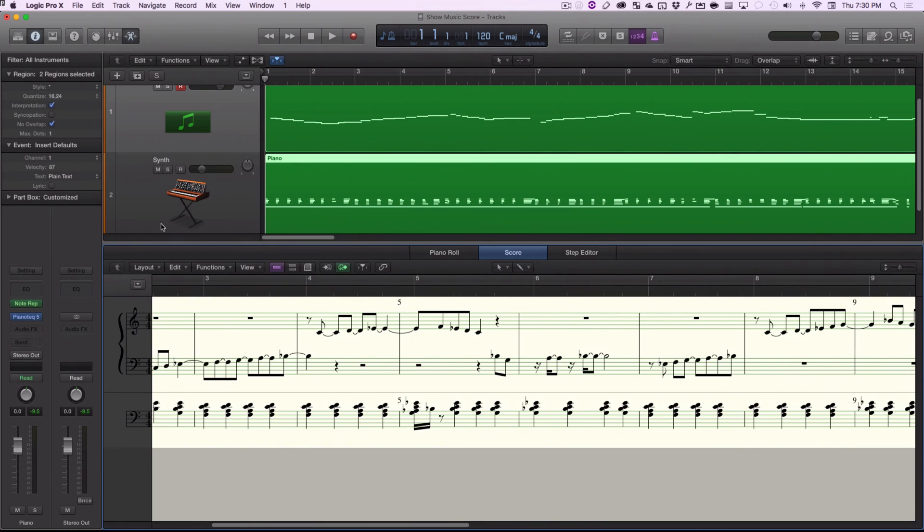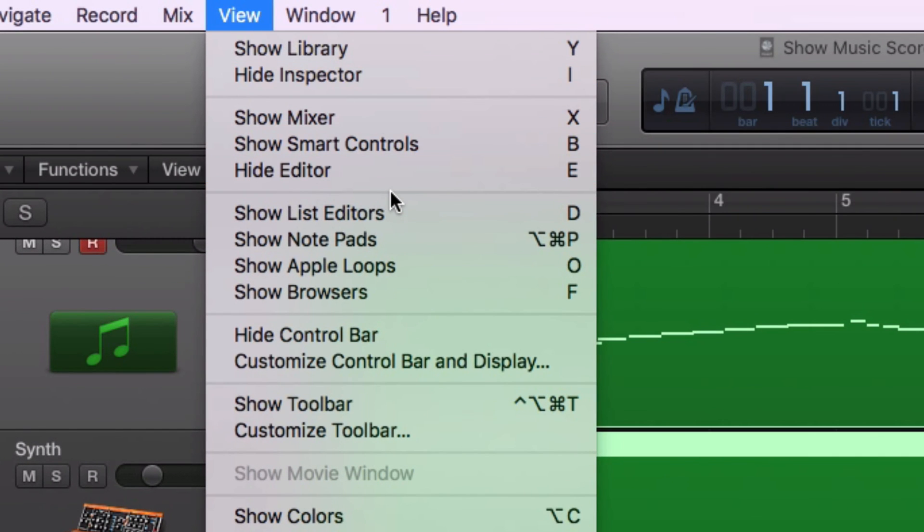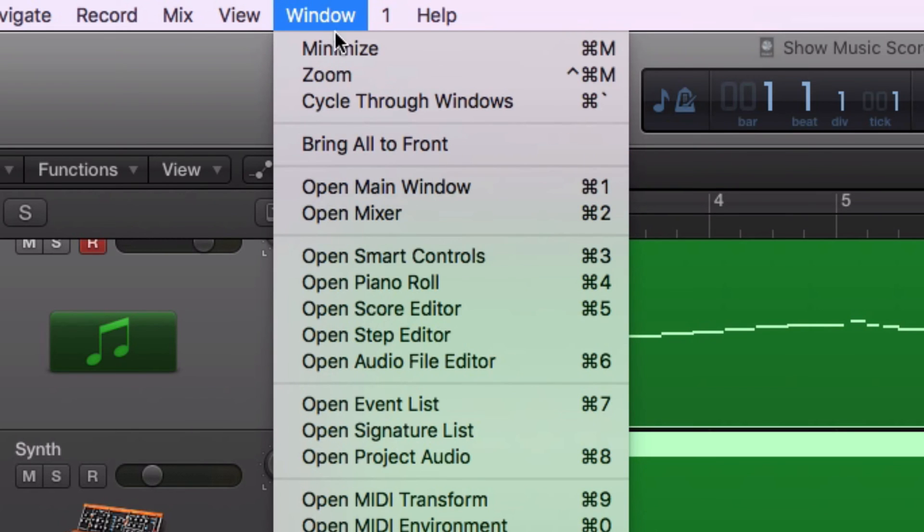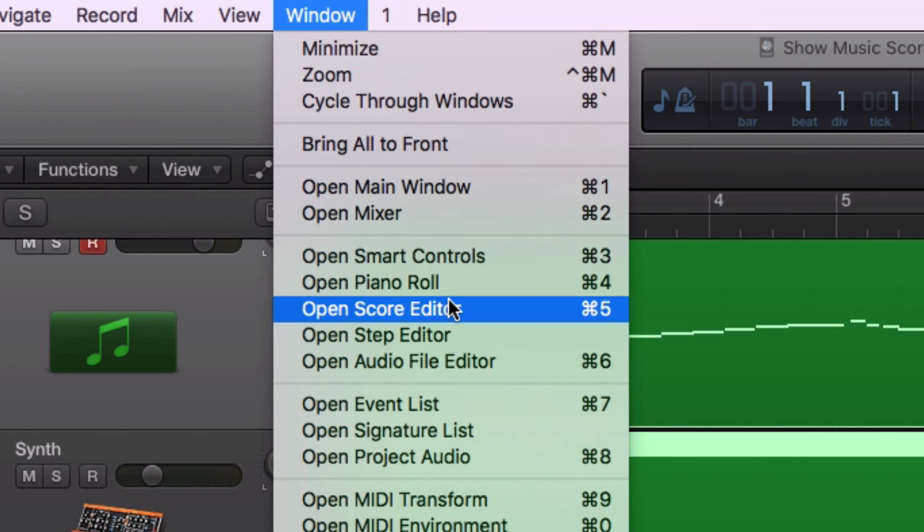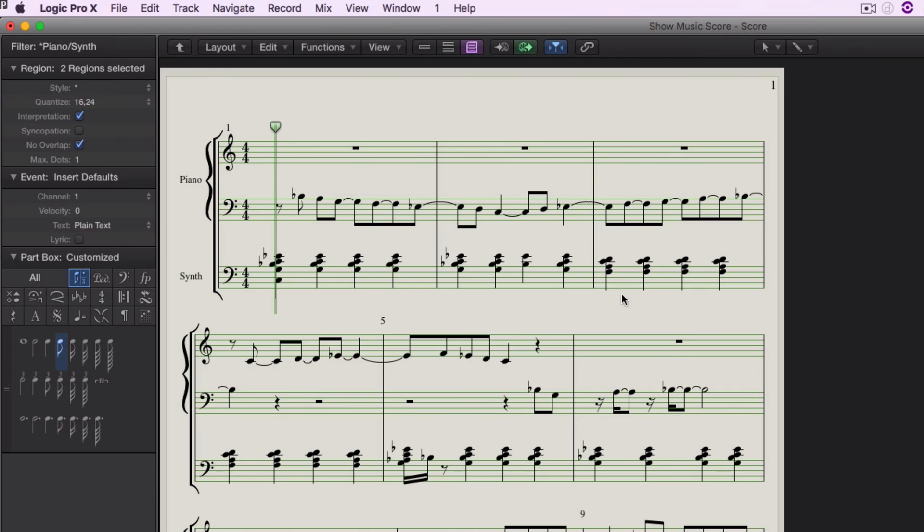And I can also edit this all in its own window. If I prefer, I can go to here to view. And I can go to score, oh rather, window, and open score editor. And now I can see the whole thing as a printable score that I might want to use for musicians to play.